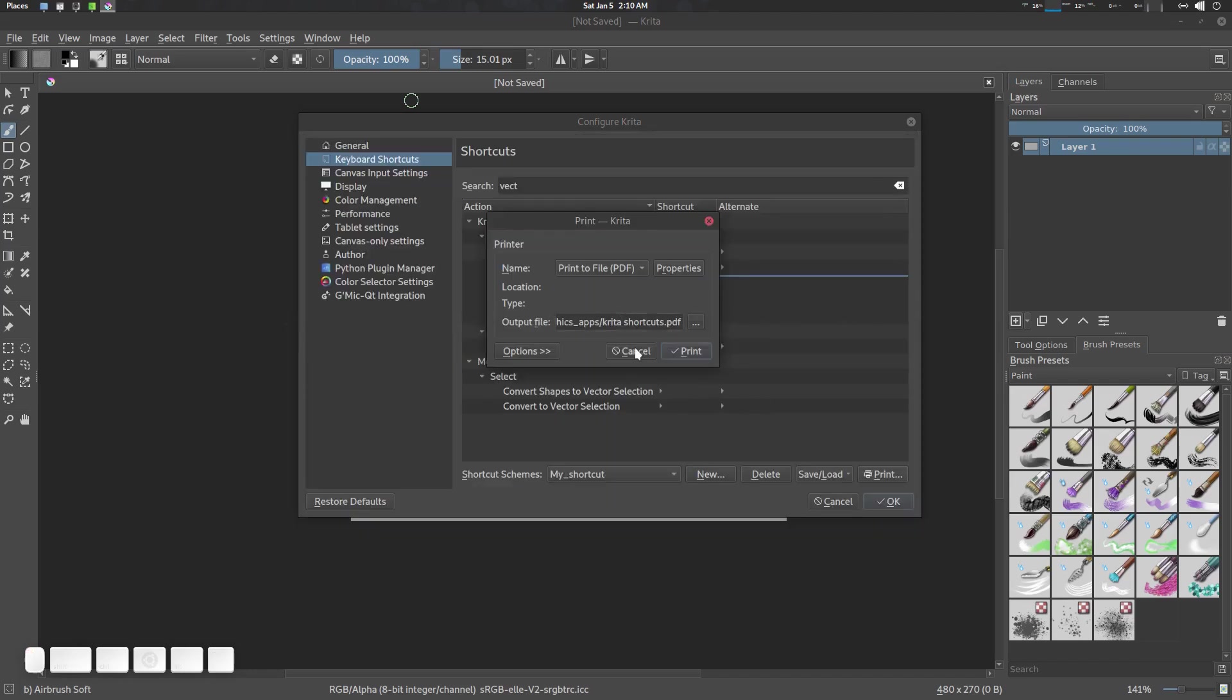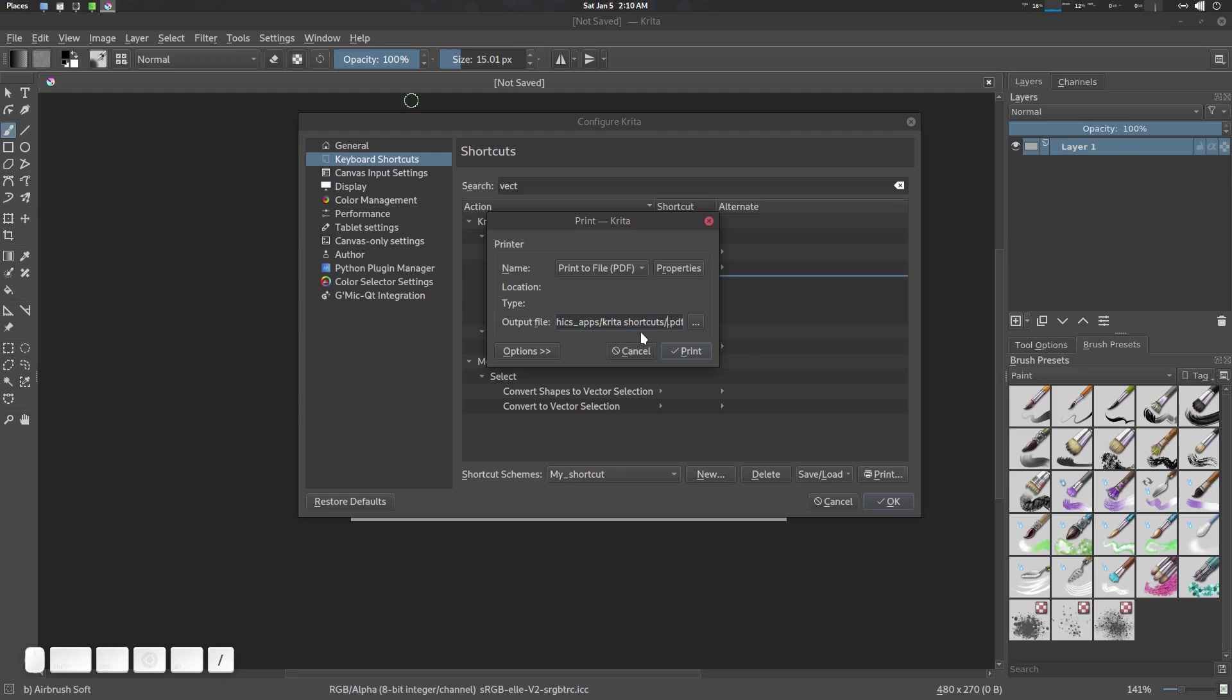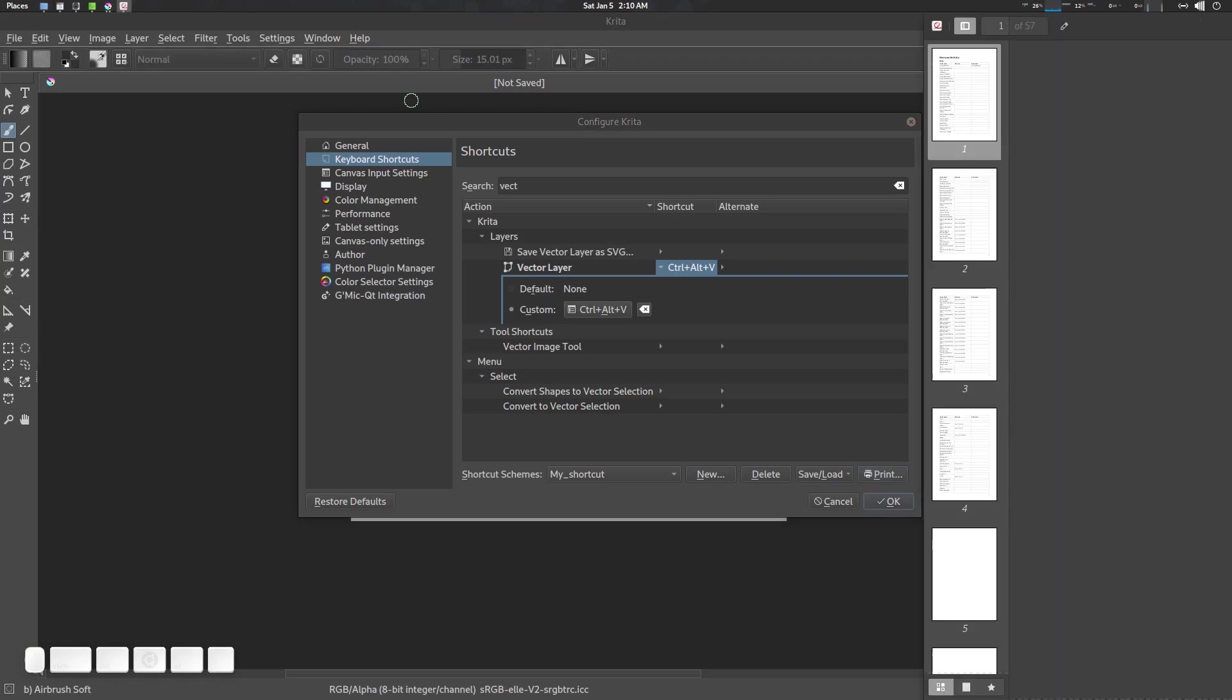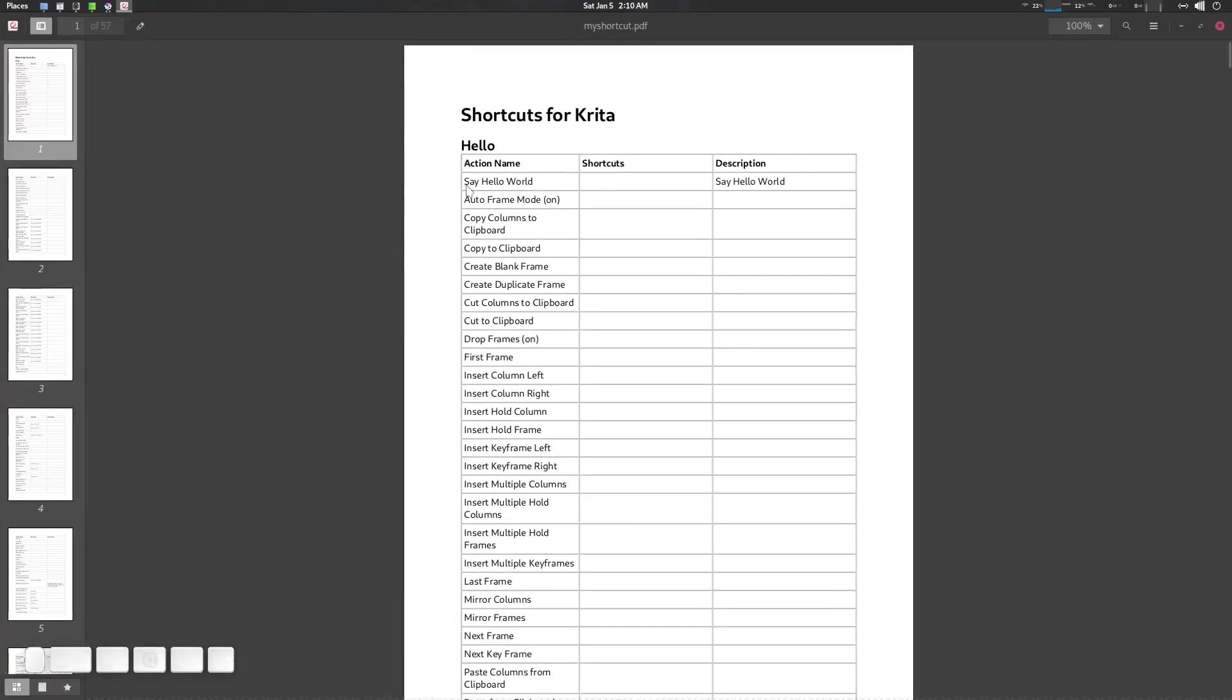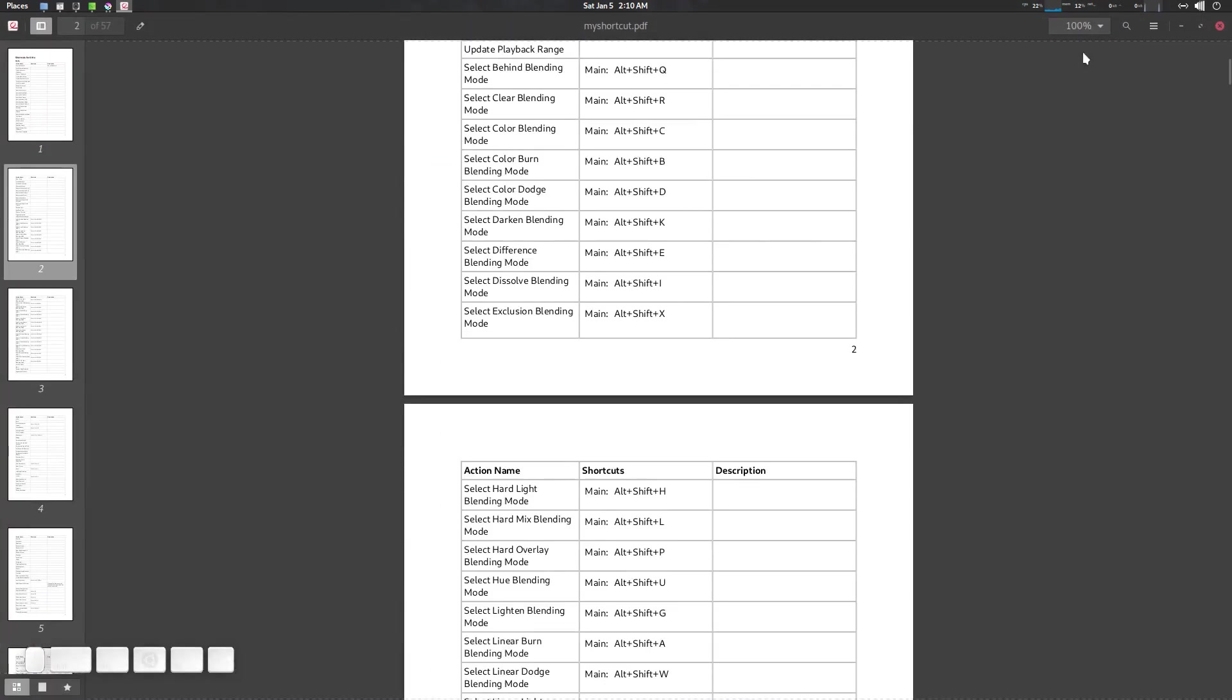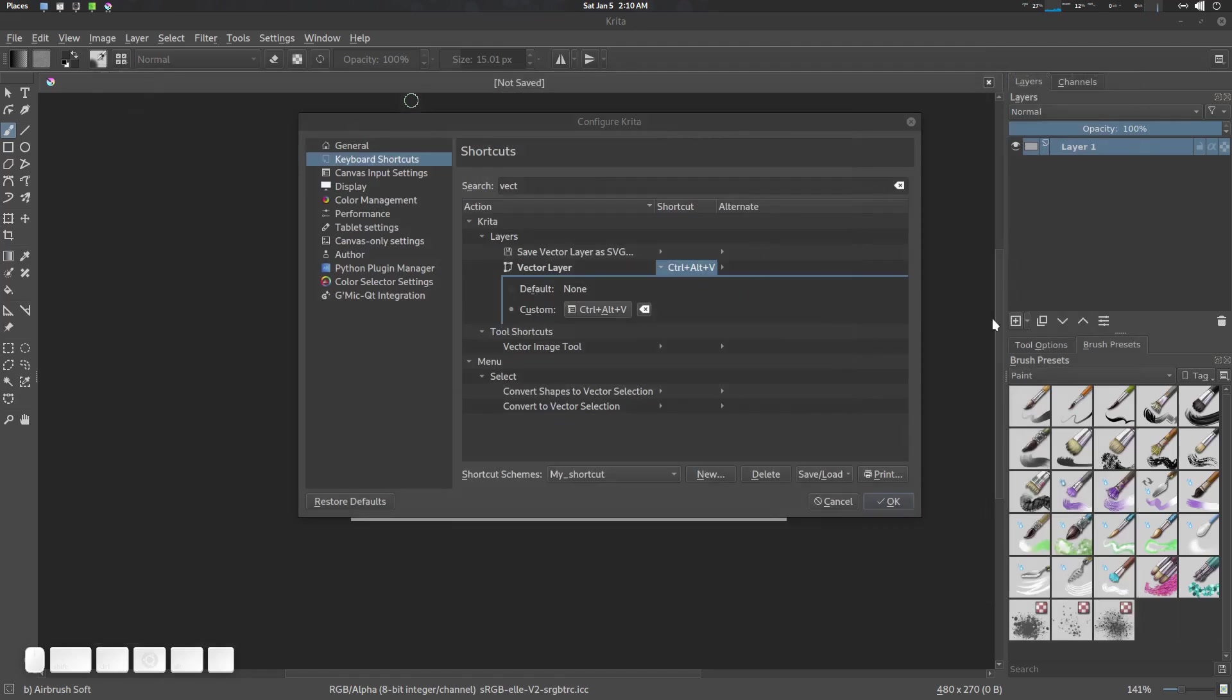We can also print our shortcuts just for reference. I'm going to name it My Shortcut.pdf and print it. You'll get a PDF file for your shortcuts.